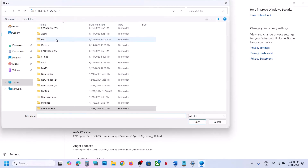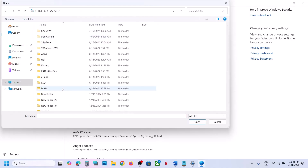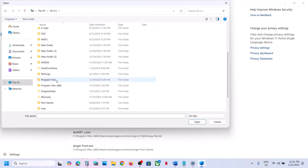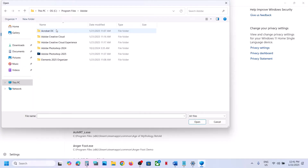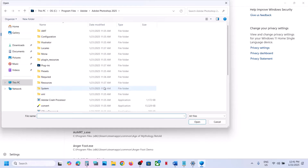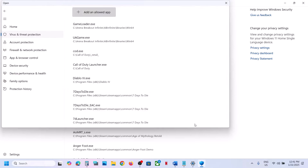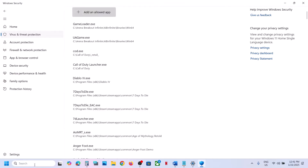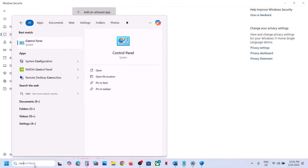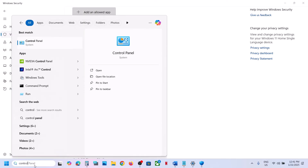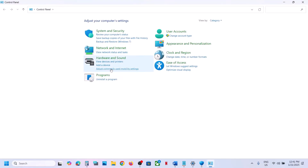Go to the Adobe installation folder: open C drive, then Program Files, open the Adobe folder, select Adobe Photoshop 2025, and click Open. Scroll down and you will see Photoshop listed. Then type 'Control Panel' in the Windows search box and go to Control Panel.